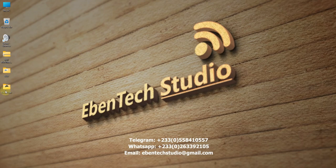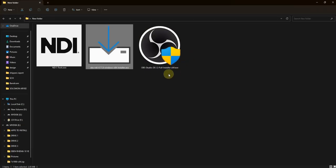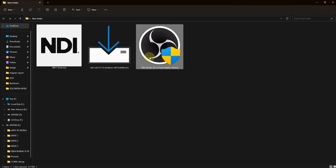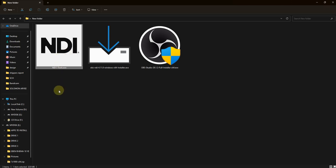There are three things that we need to install on our PC. First, we need to install the NDI runtime, and then we install the OBS software itself. The NDI runtime is a packaged software that contains the runtime and other software development kit components.